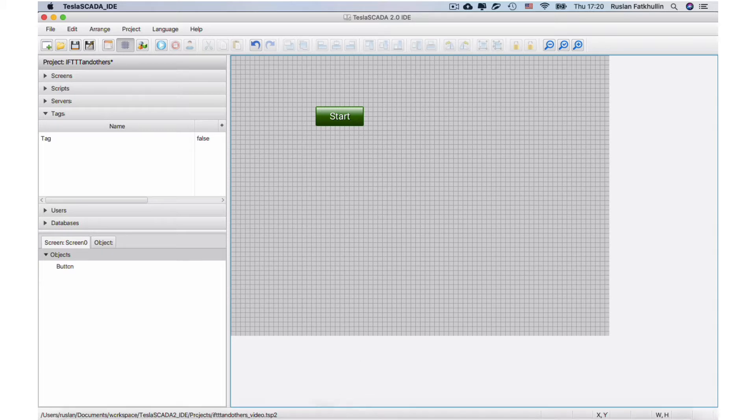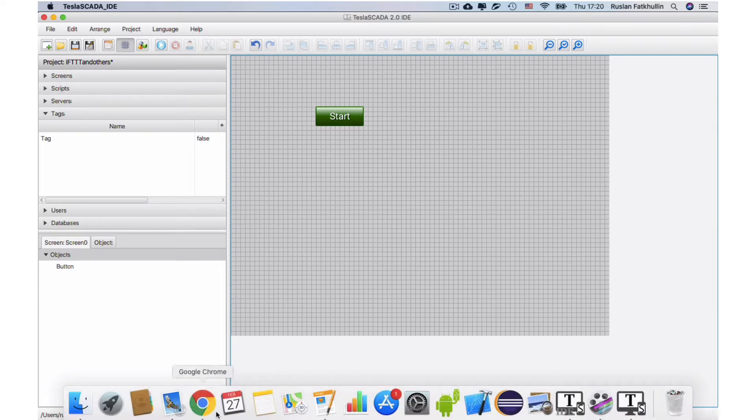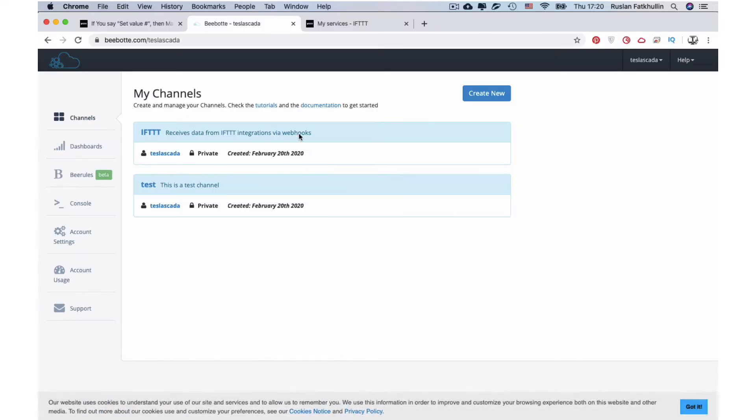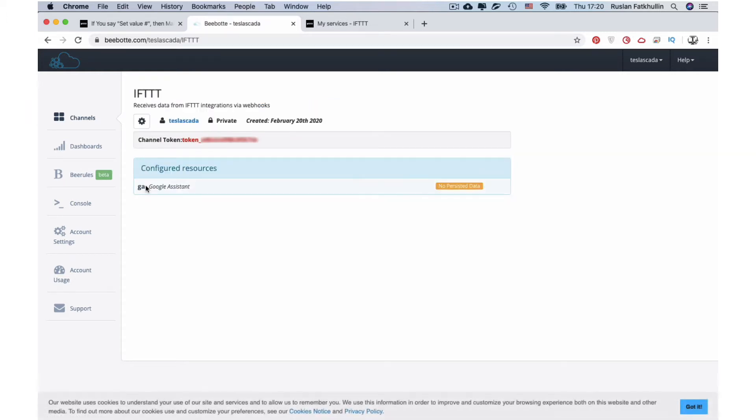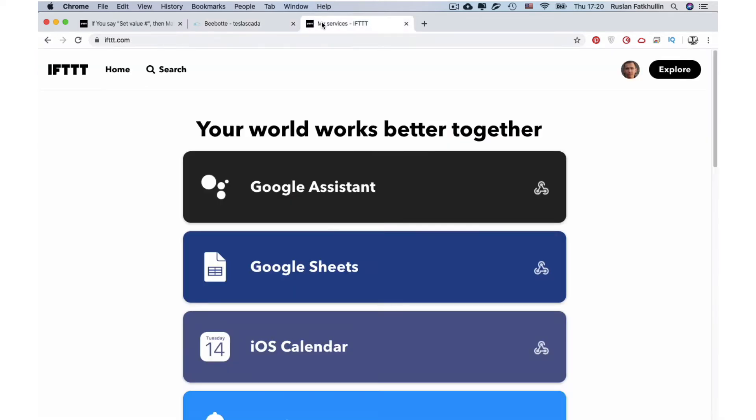For this we will use intermediate MQTT service bbotta. We create channel IFTTT and create topic ga channel token here. Now we will use this intermediate MQTT service to get information from Google Assistant.